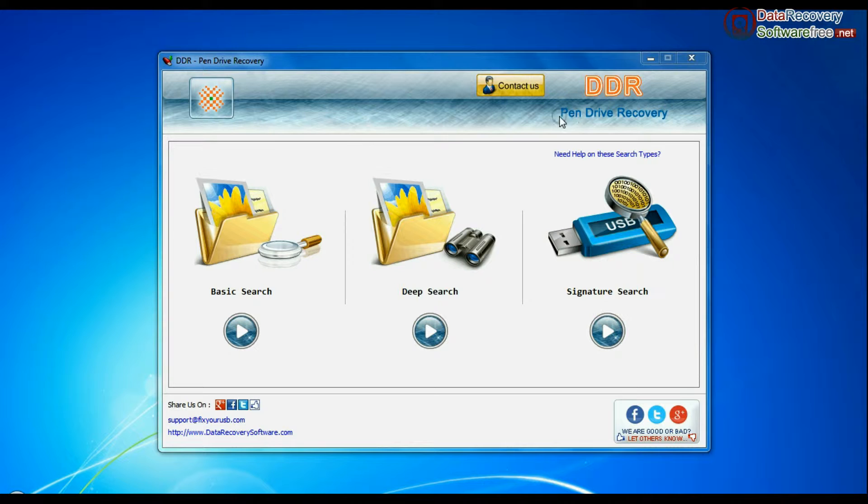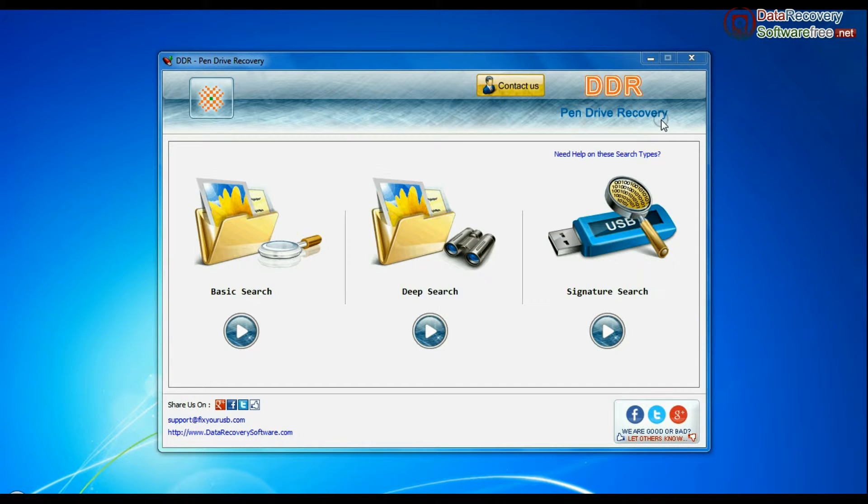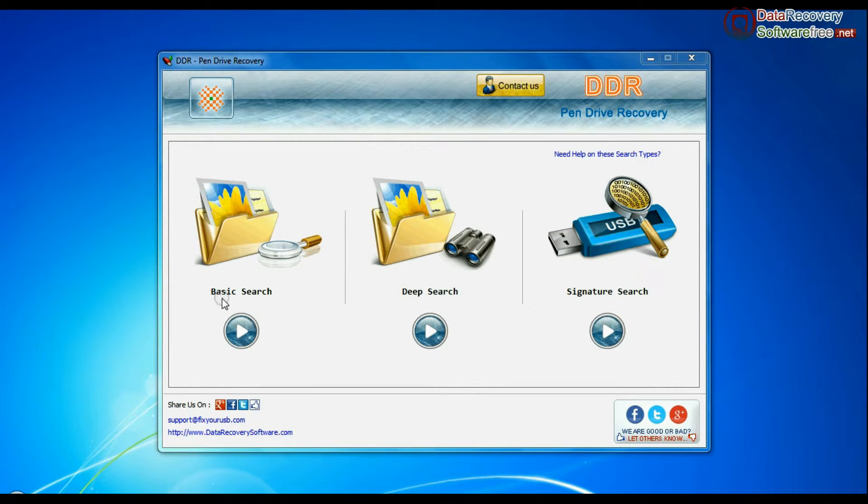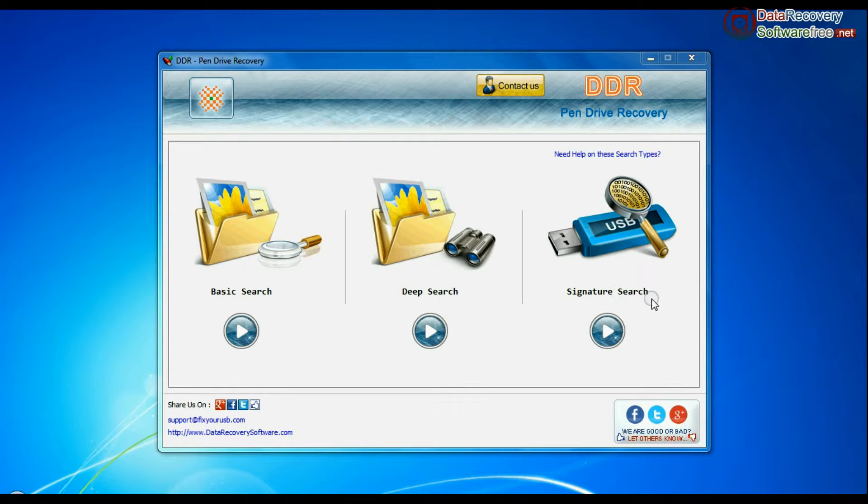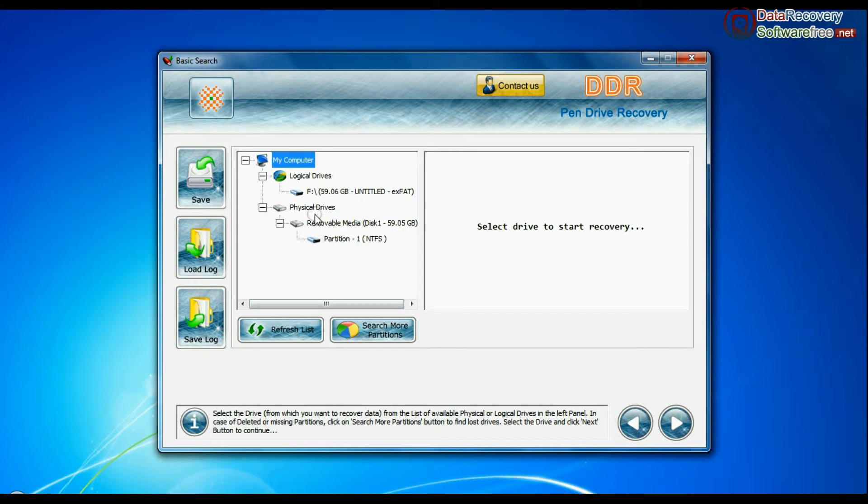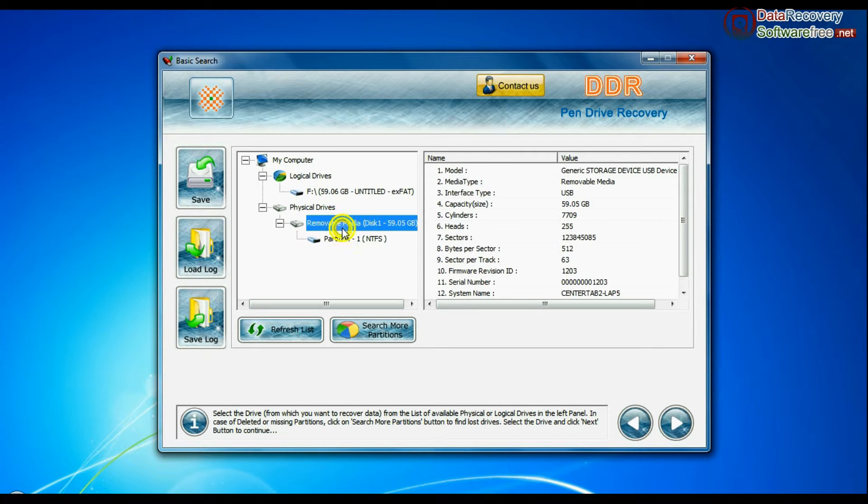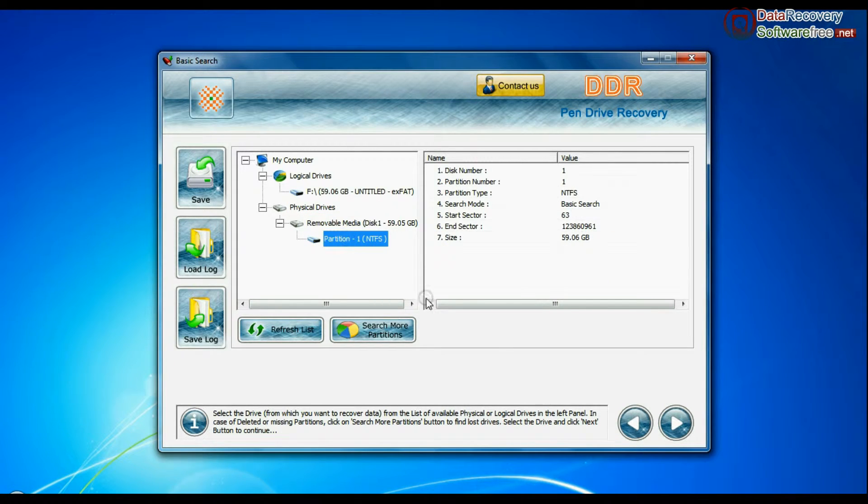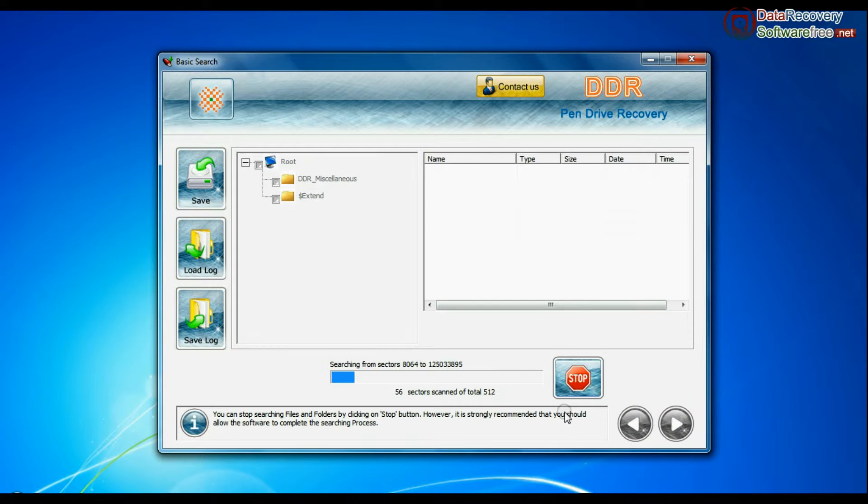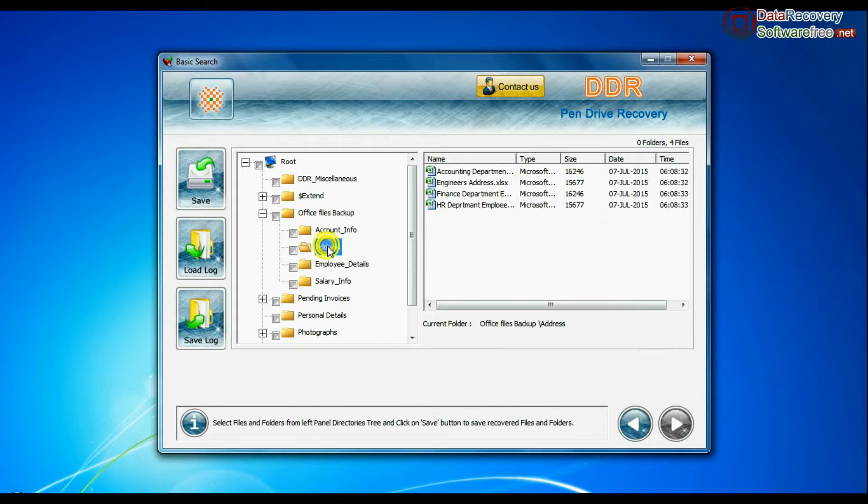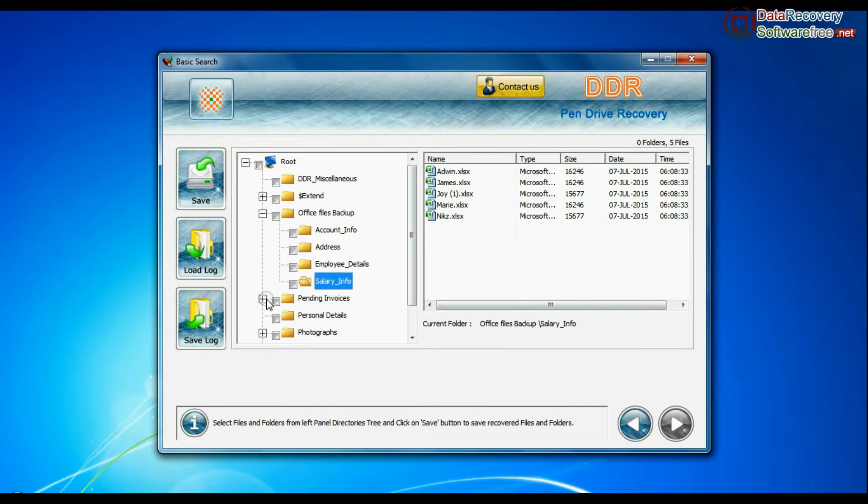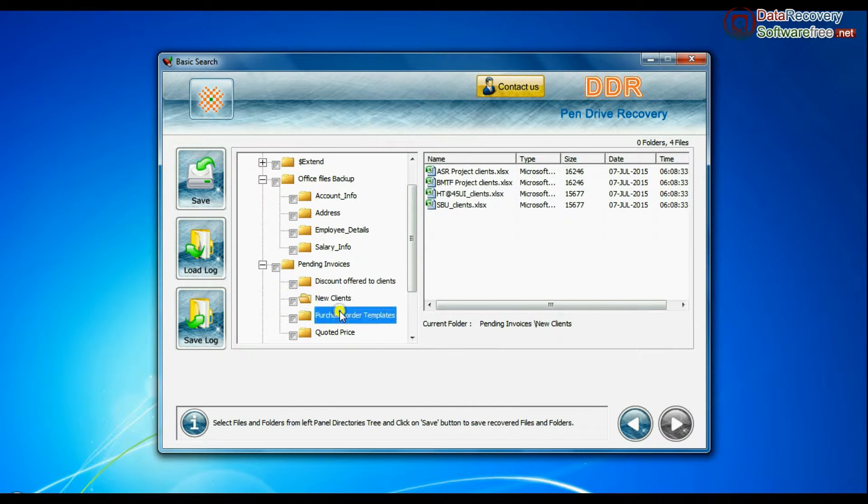Run DDR pen drive recovery software. Software has three recovery modes. You can select any one recovery mode to restore lost files. Here we are showing the recovery process of all modes one by one. Basic search quickly recovers data in most common data loss cases on the basis of fundamental partition parameters. Data files are recovered successfully.